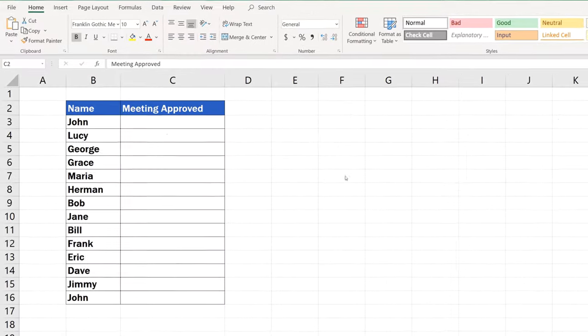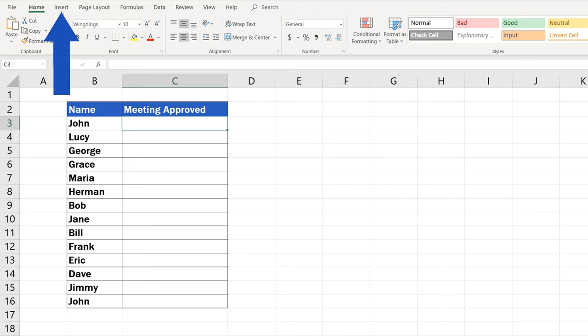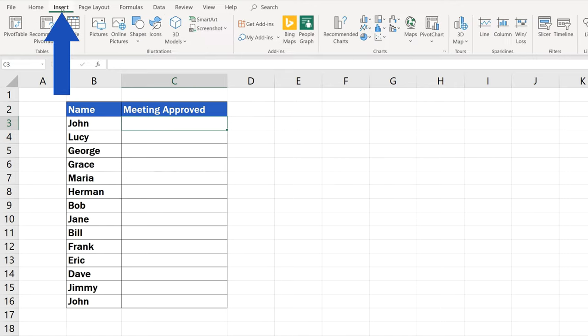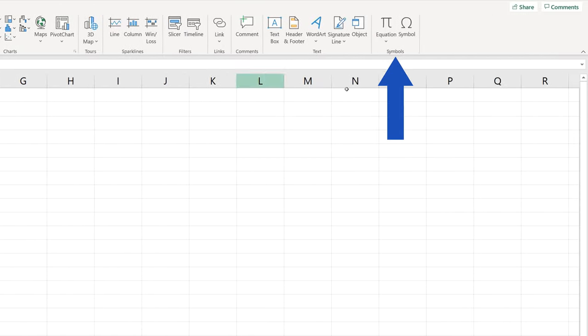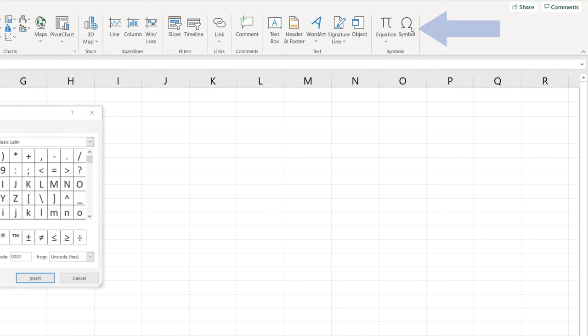Start with selecting the cell where you want the symbols to appear. Go to the Insert tab, find the section Symbols, then select Symbol.